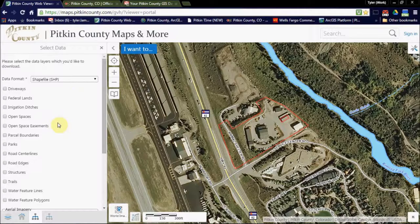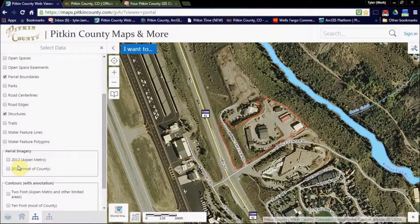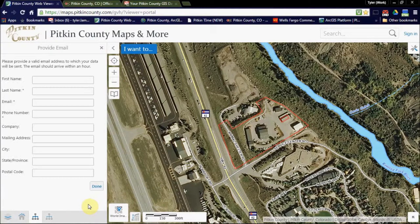From here, you can select the different layers you want to have clipped and shipped to you. I'm going to select parcel boundaries, structures, and the 2014 aerial imagery. I'm going to skip the topo this time and click next.